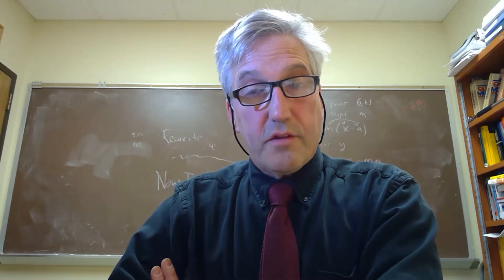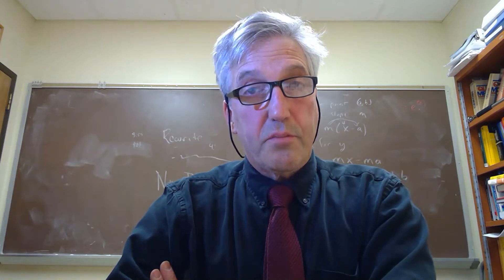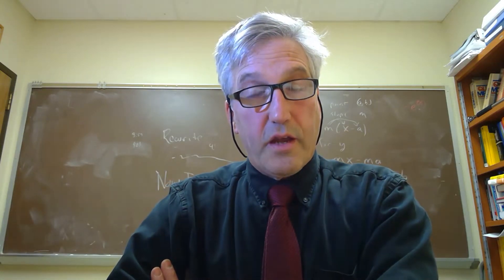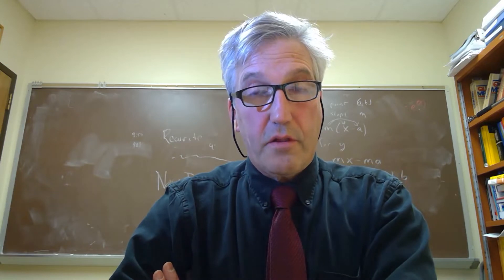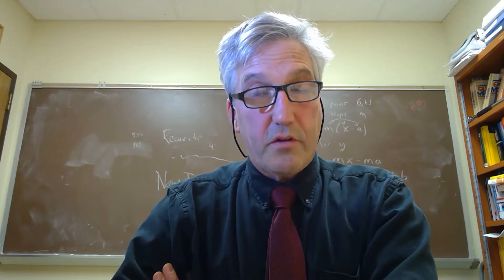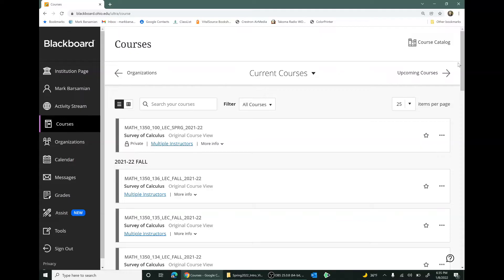The first thing we'll do in this video is go to the Blackboard page for the course — that'll be our launching pad for all of the course information. Here we are on my Blackboard page. Yours will look different, but you should see a list of courses you're taking. I'll click on one of the Math 1350 sections. The Blackboard pages should look the same for all sections.